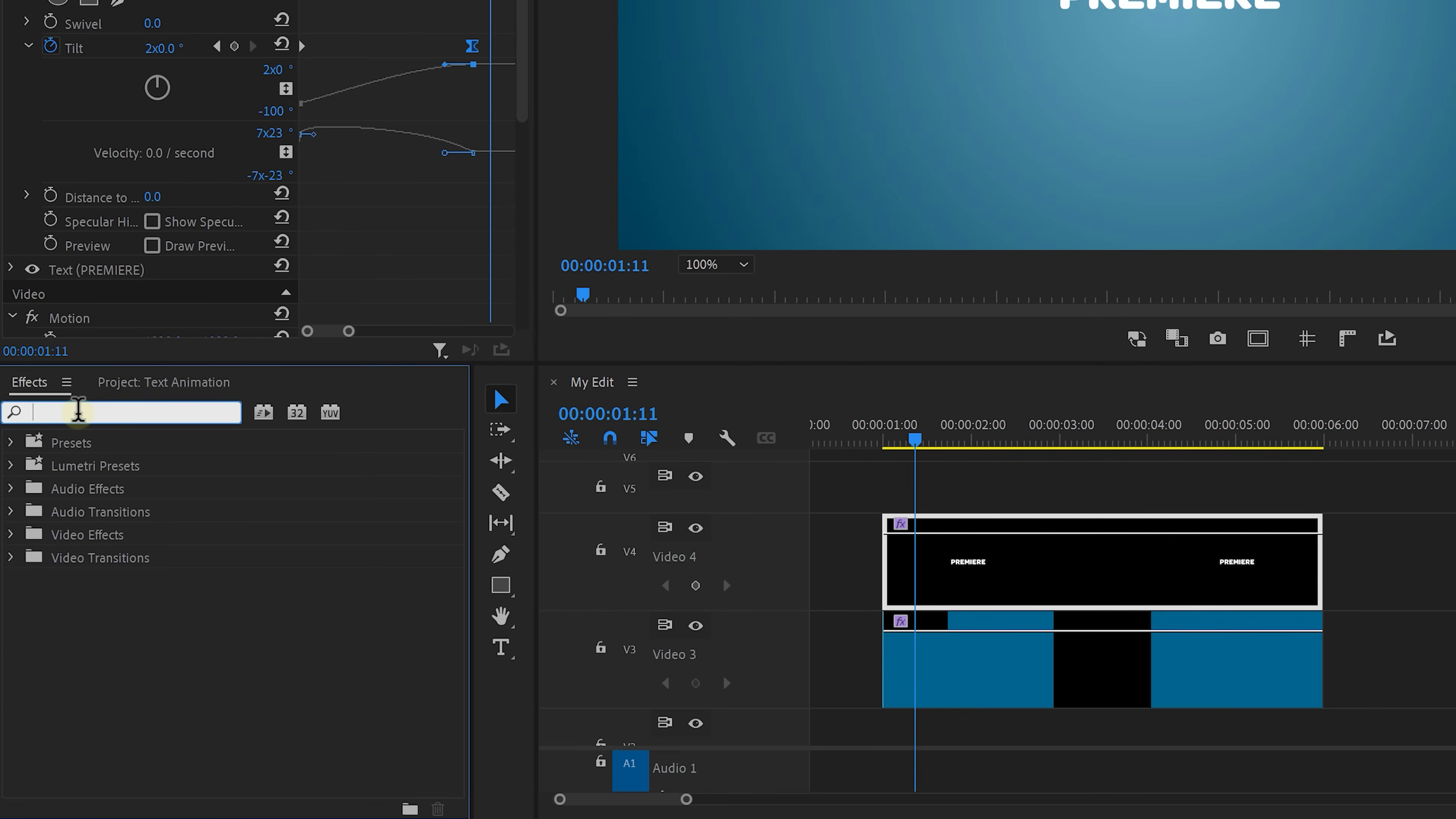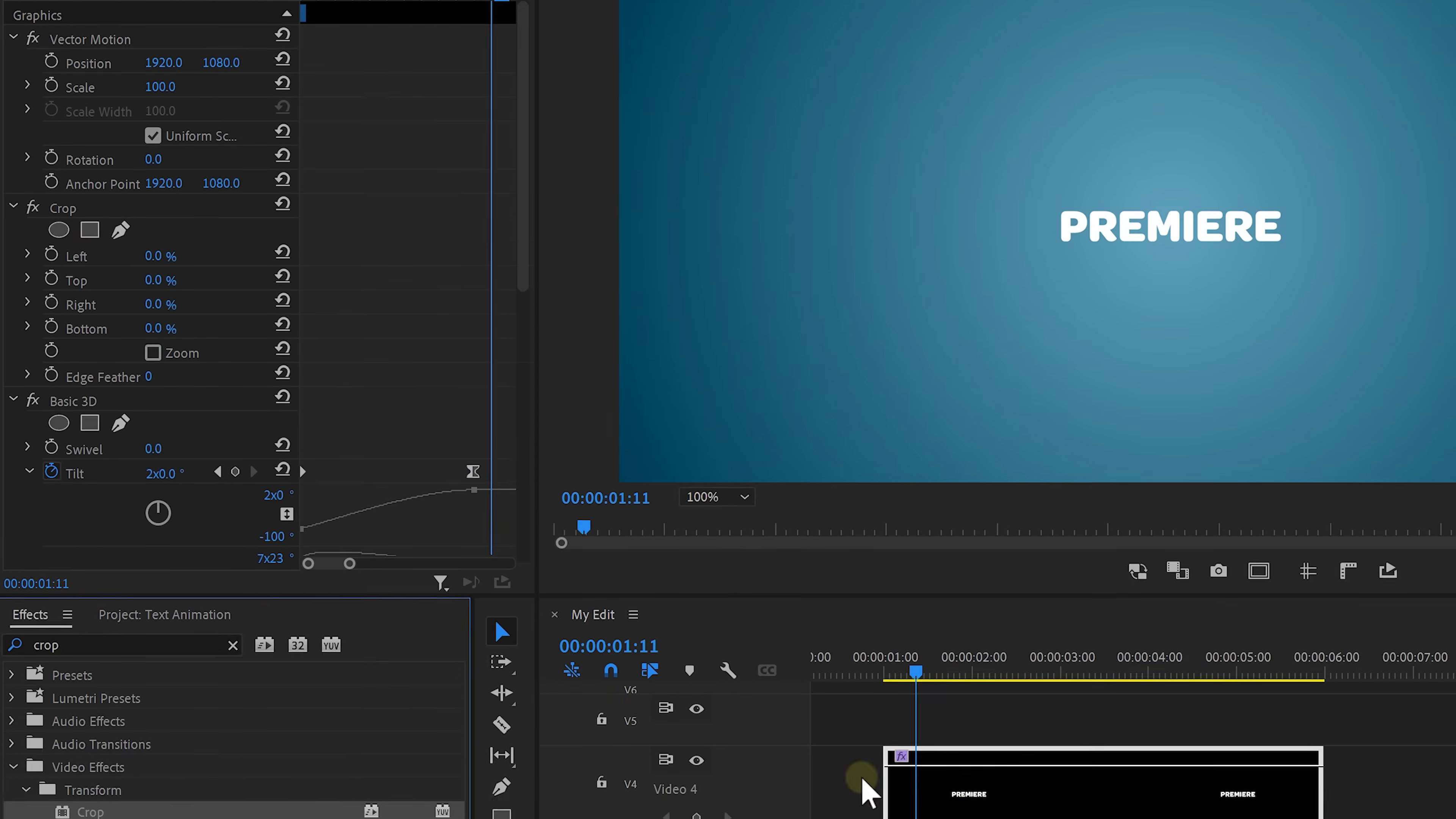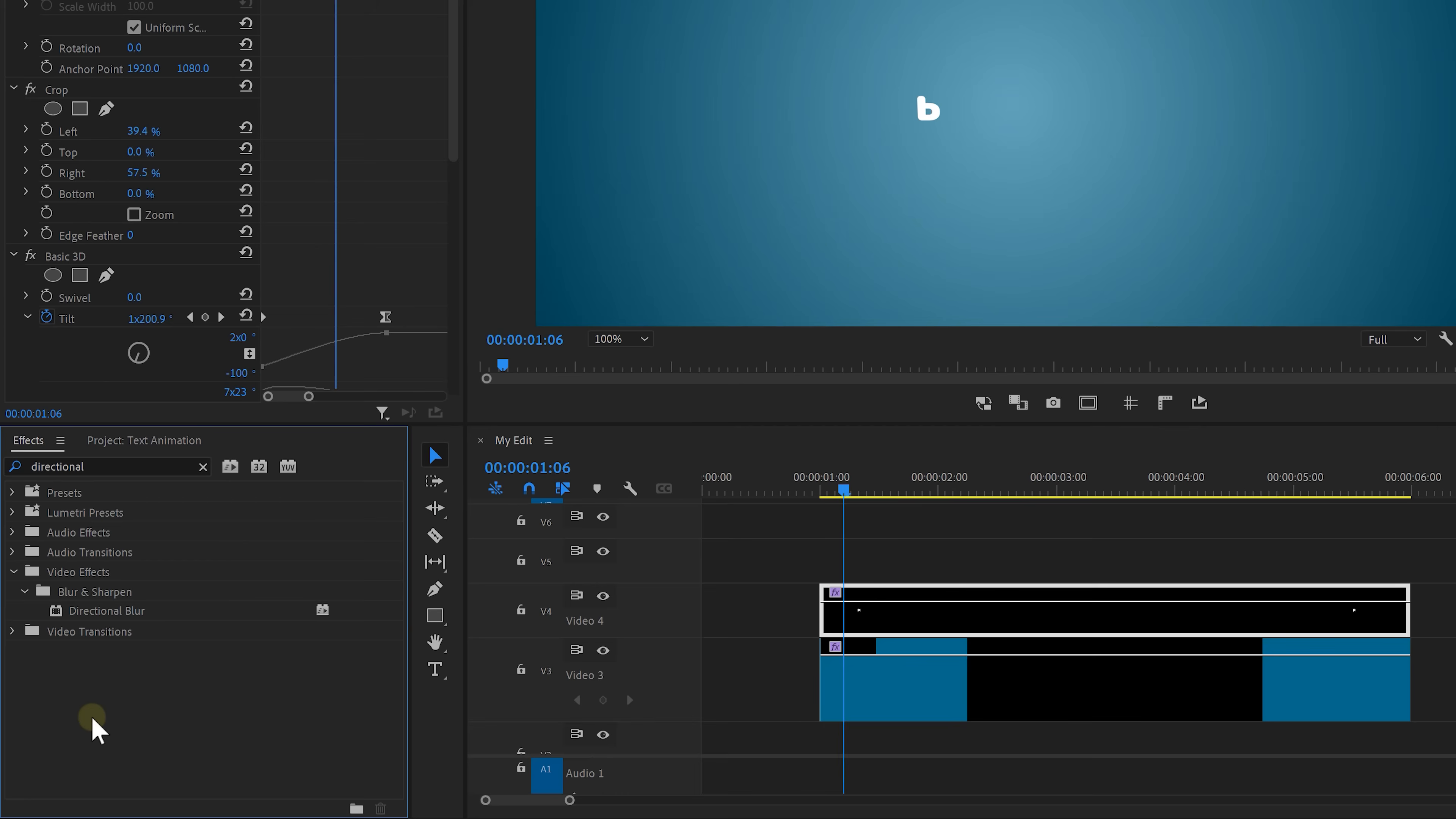Next we're gonna search for the crop effect and drop it onto the clip. Select the crop effect in your controls and simply adjust the crop so that it only covers the first letter and that way only that one is visible. Alright we're getting there guys.